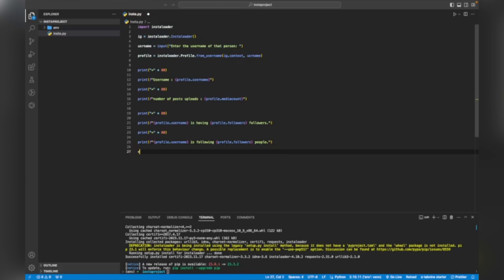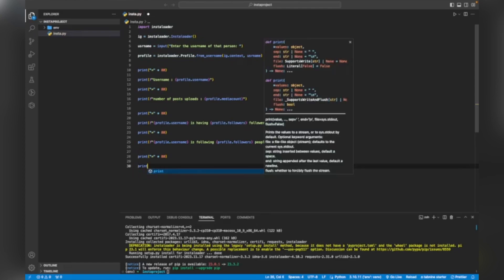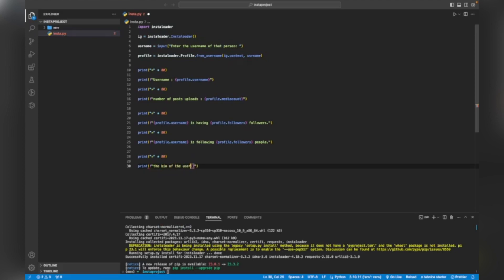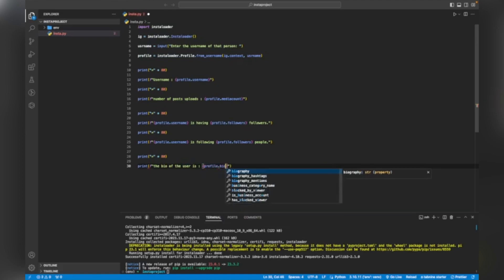Again I will print the separator line, then print the user bio: 'print(f"The bio of the user is: {profile.biography}")'.